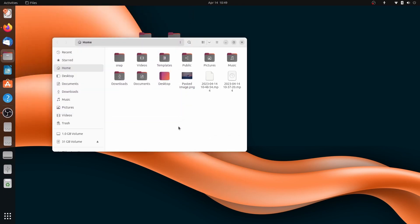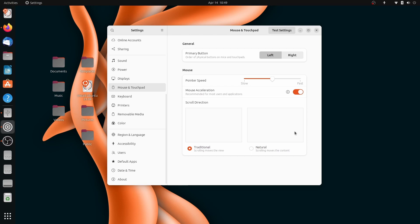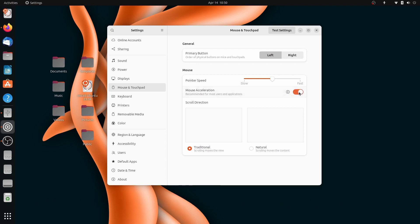Now settings has some changes. Mouse settings has an all new page with videos and animations showing the changes. Like in traditional and natural scrolling, it also has option for mouse acceleration. You can finally turn it off if you need it to be turned off.